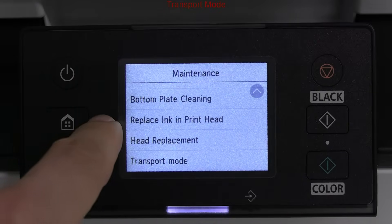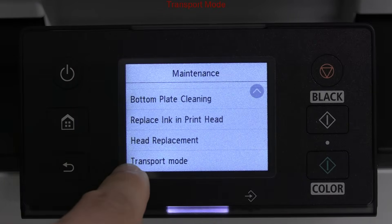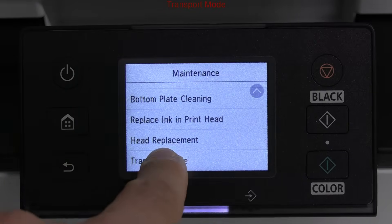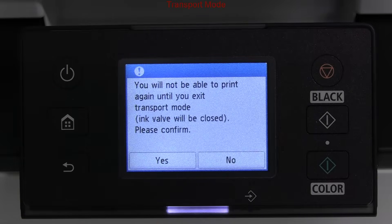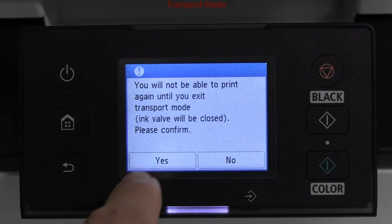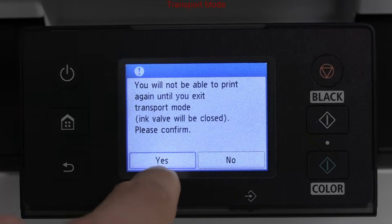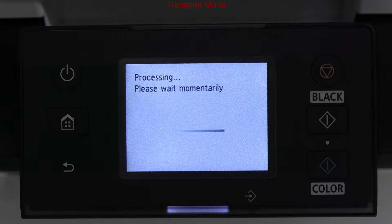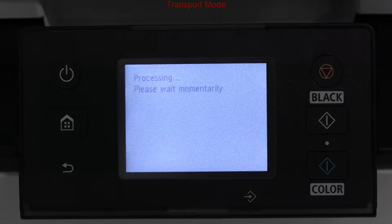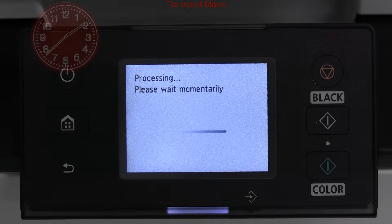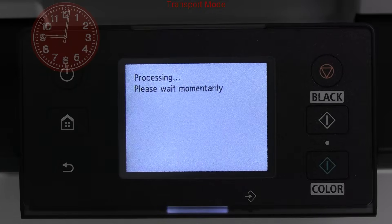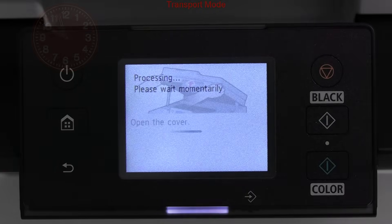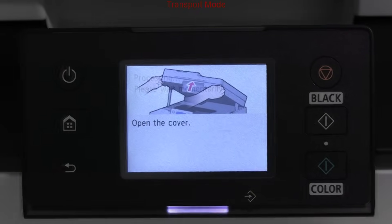This model has transport mode, which is basically closing the ink valve for transporting purposes to prevent ink leakage. It may take some time, so I speed up the video.